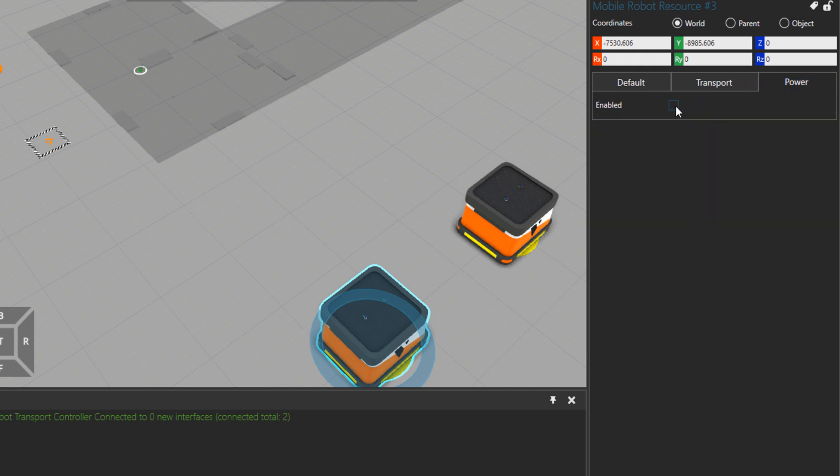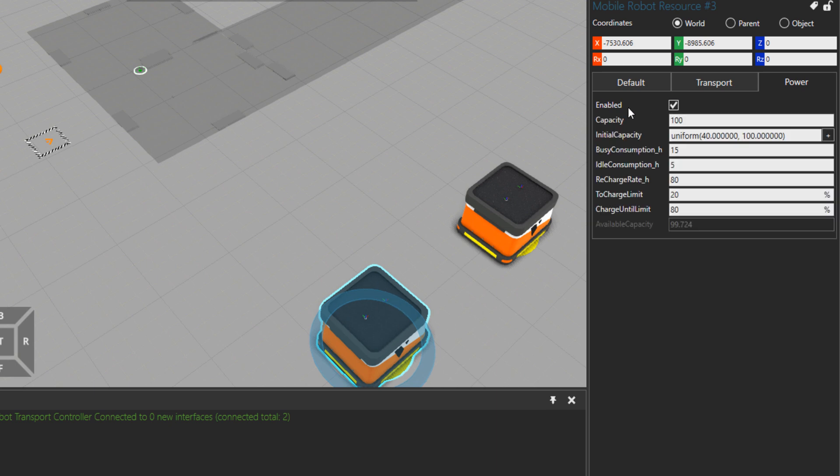So here you can activate or deactivate. If I deactivate the power, this mobile robot will run forever. It will not need any charging. But if I enable it, there comes a list of properties that we can use to set and customize our work. The capacity is the amount that it can get. We set it here as default to 100, so it is somehow playing like percentage, but you can set it differently. The initial capacity we could set as a distribution or just a constant value.